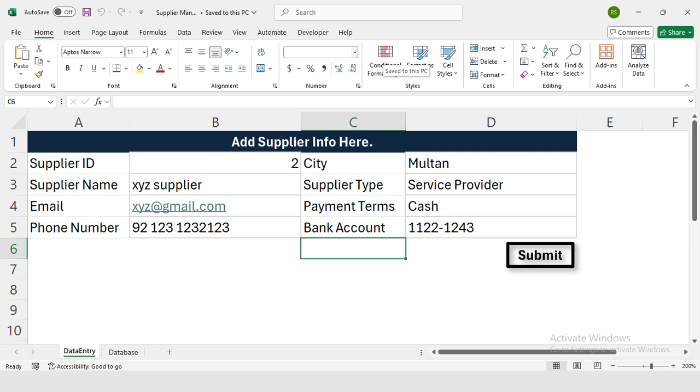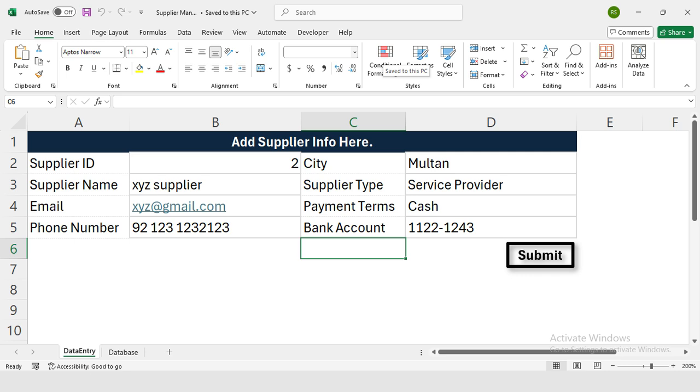Imagine if you could create an automated form in Excel that saves all your supplier information directly into a database. Sounds cool, right? Well, that's exactly what we are going to do today using ChatGPT.